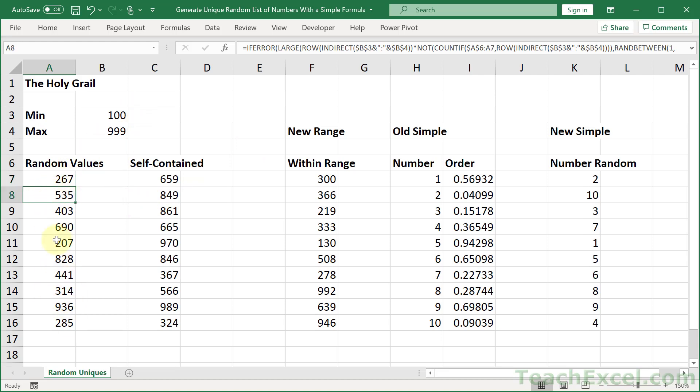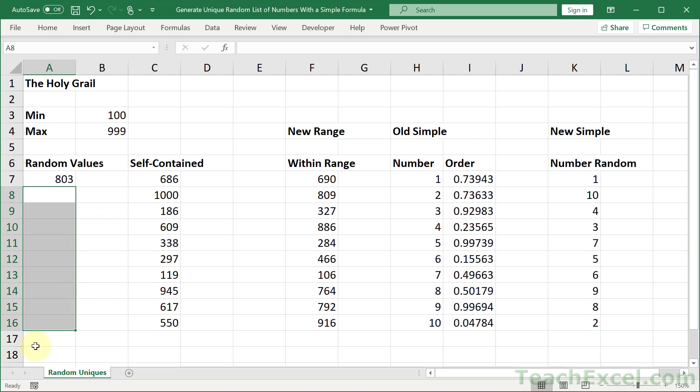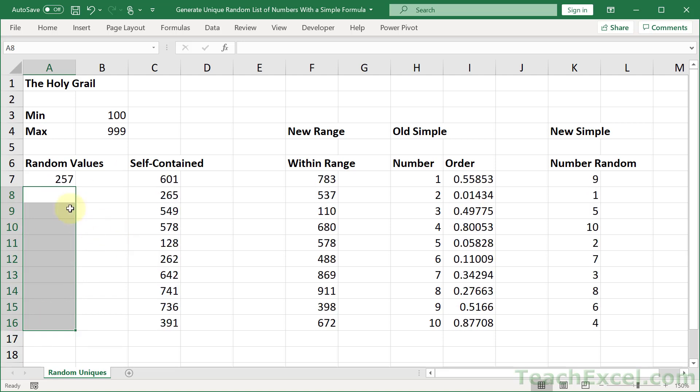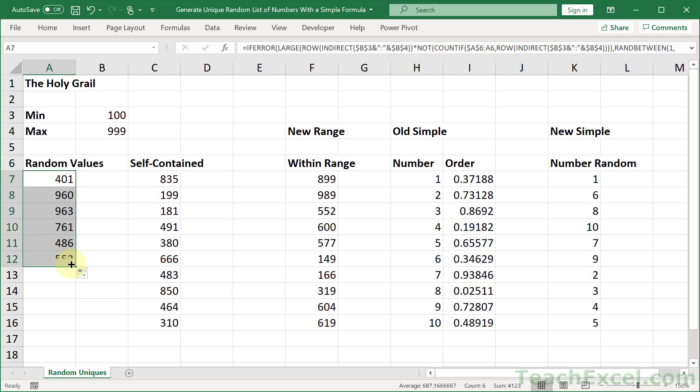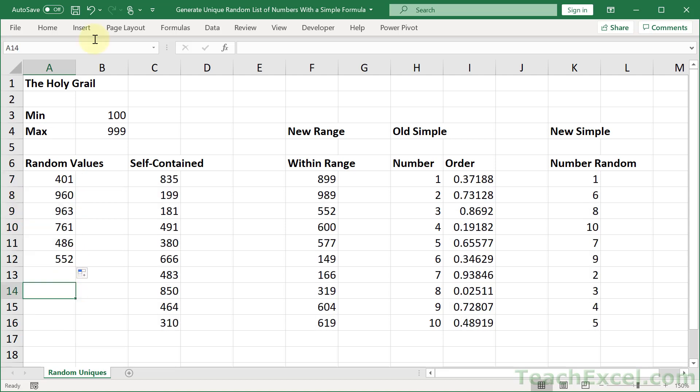Always with unique numbers, always between this range and as many as I want. If I only want one cell, one number between that range, that's it. If I want two, three, four, five, I just copy the formula down and it gives me that many unique numbers from that range.